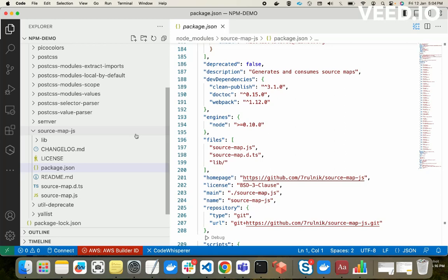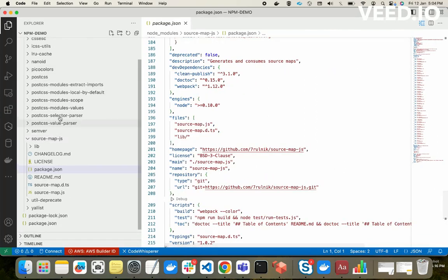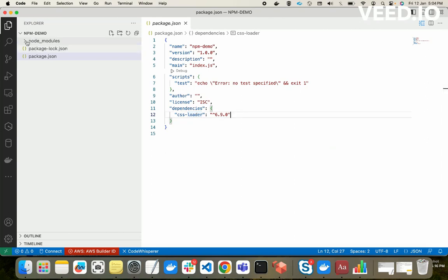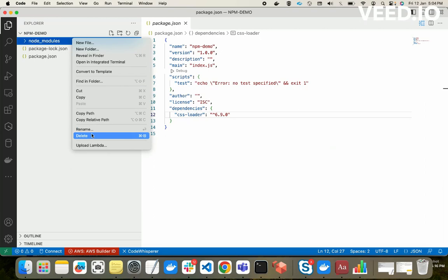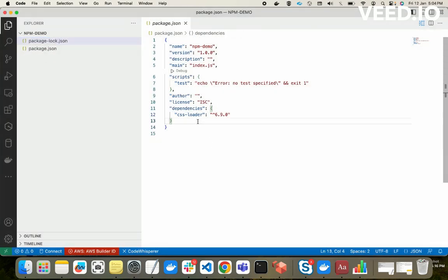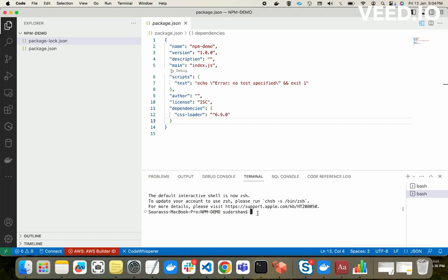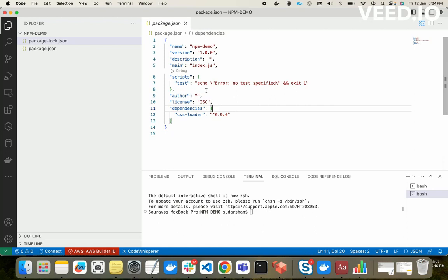Just assume we delete all the node_modules folder. Our package.json still has css-loader listed. If we run 'npm install' again, we don't need to run 'npm install css-loader' specifically. We just run 'npm install' — it will automatically read the package.json file and install all the dependencies one by one. So we don't need to use 'npm i css-loader' every time. Both 'npm i' and 'npm install' are the same command — it reads the package.json and creates the dependency tree in node_modules.